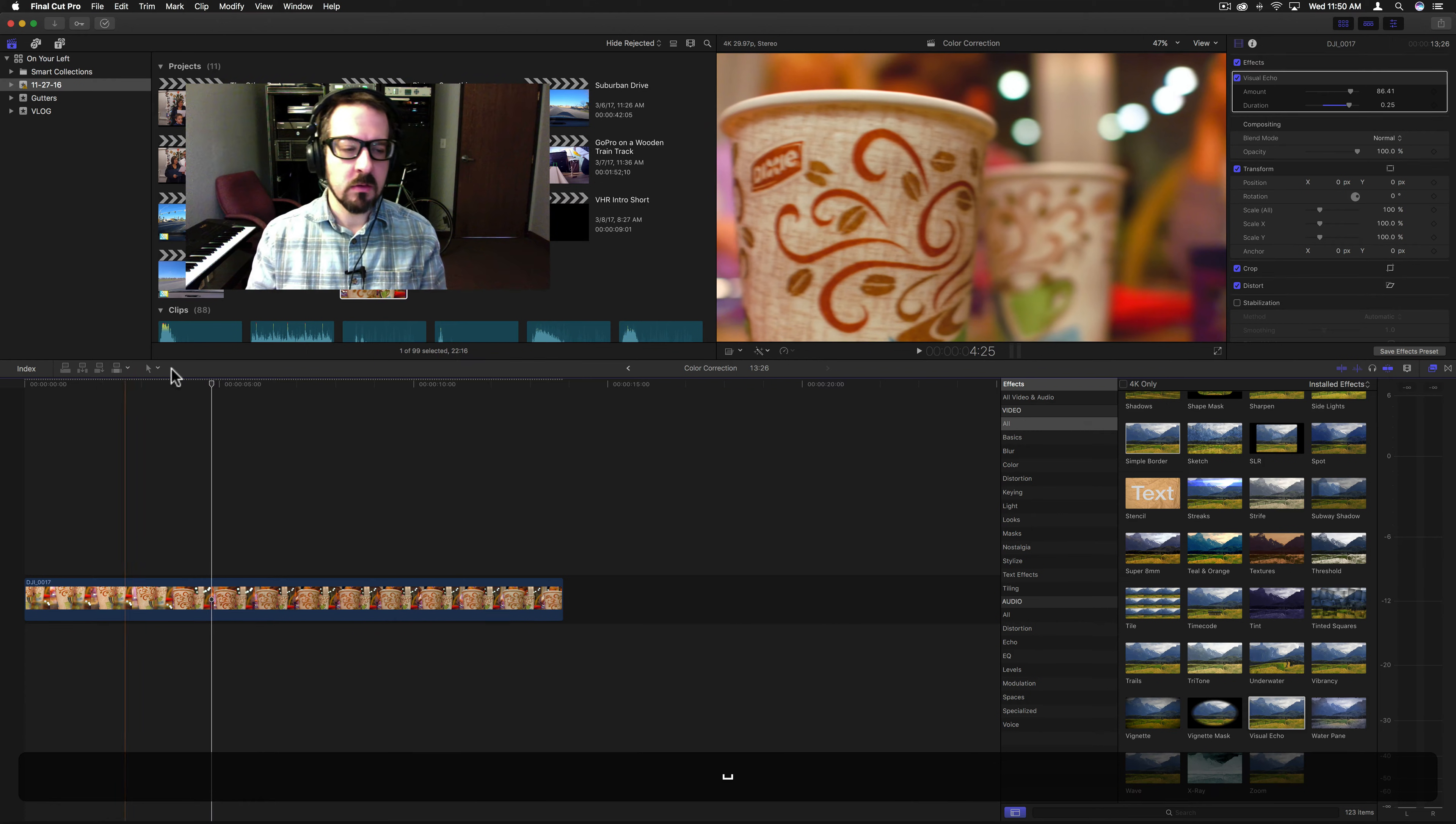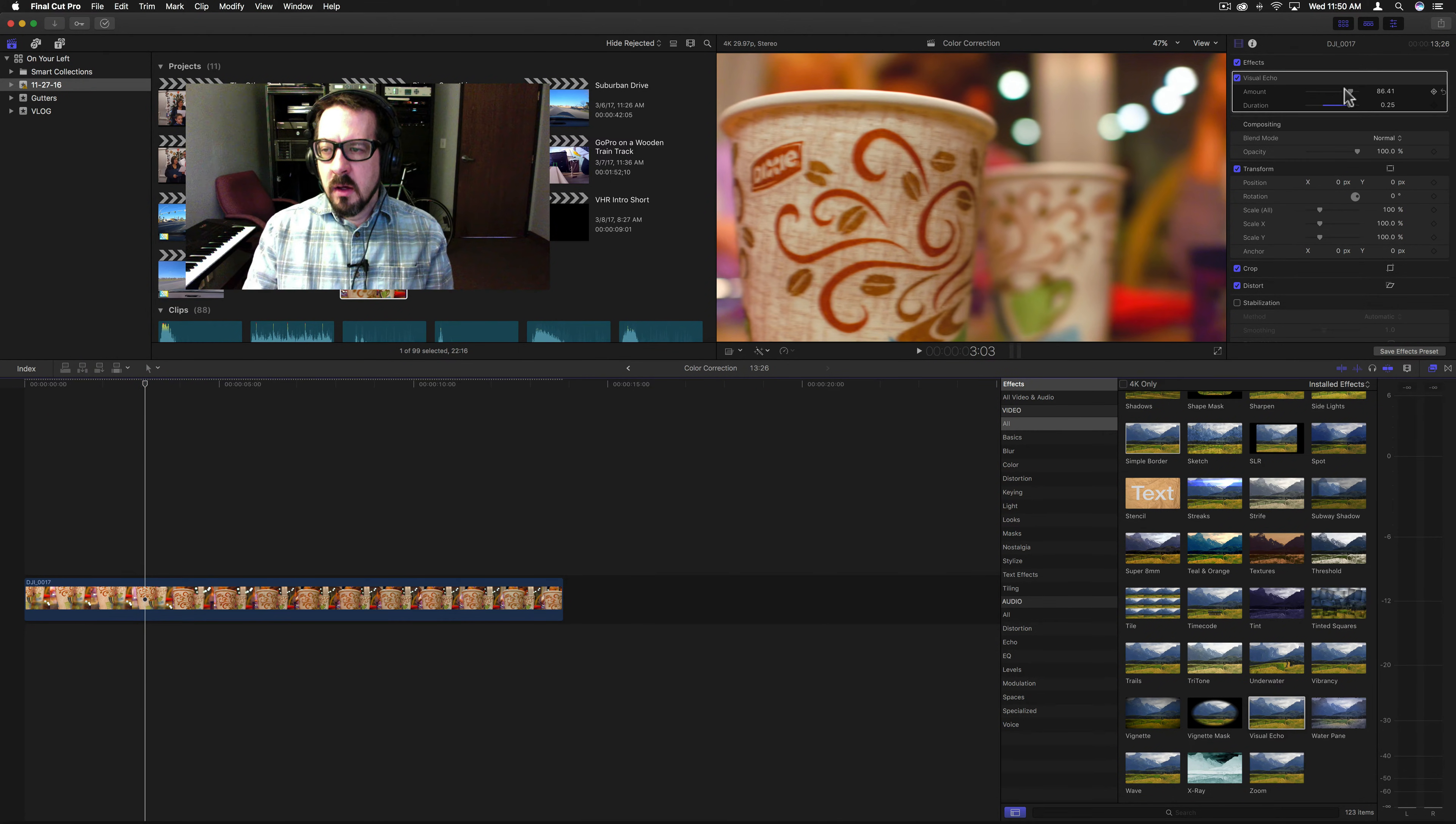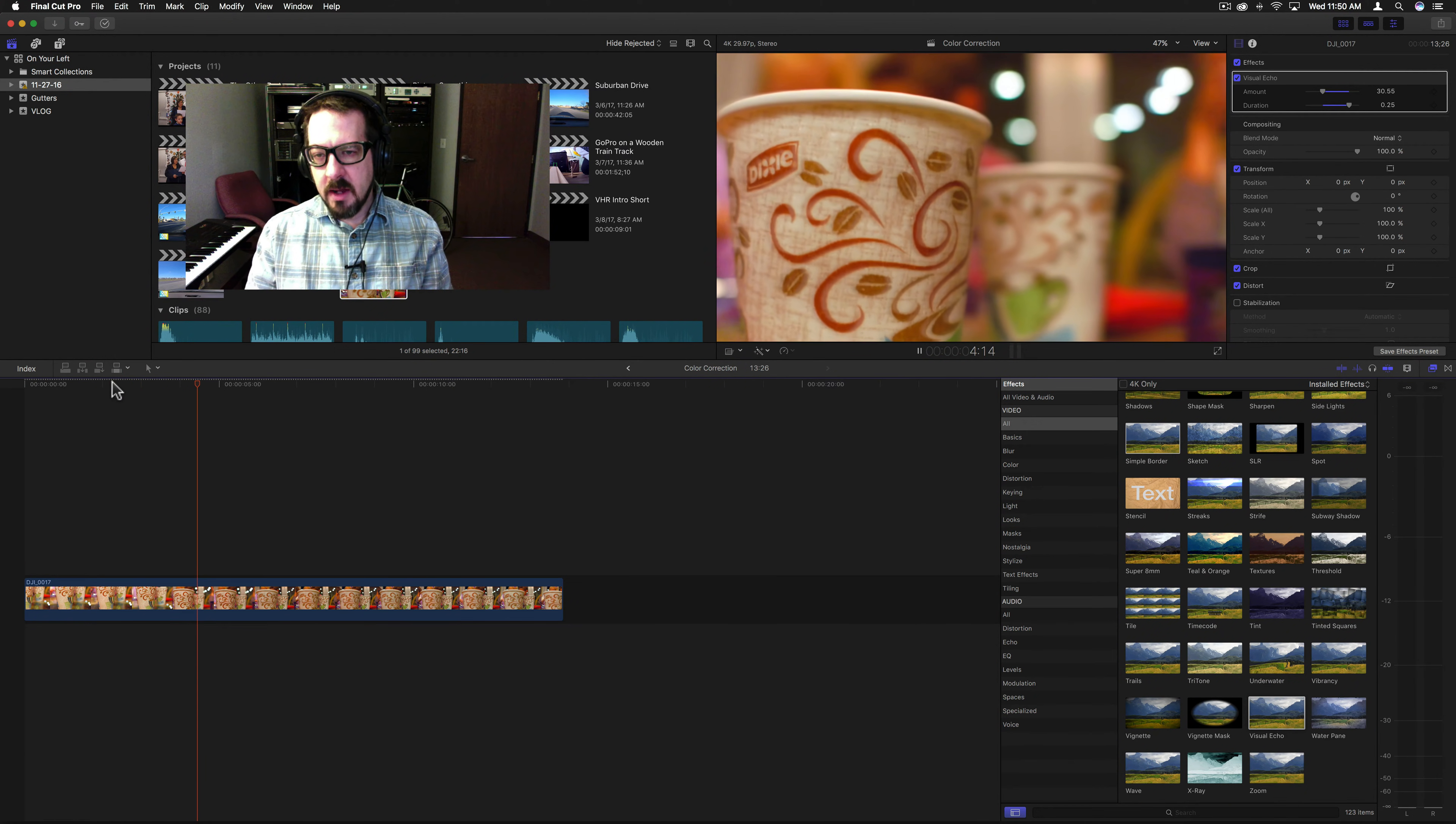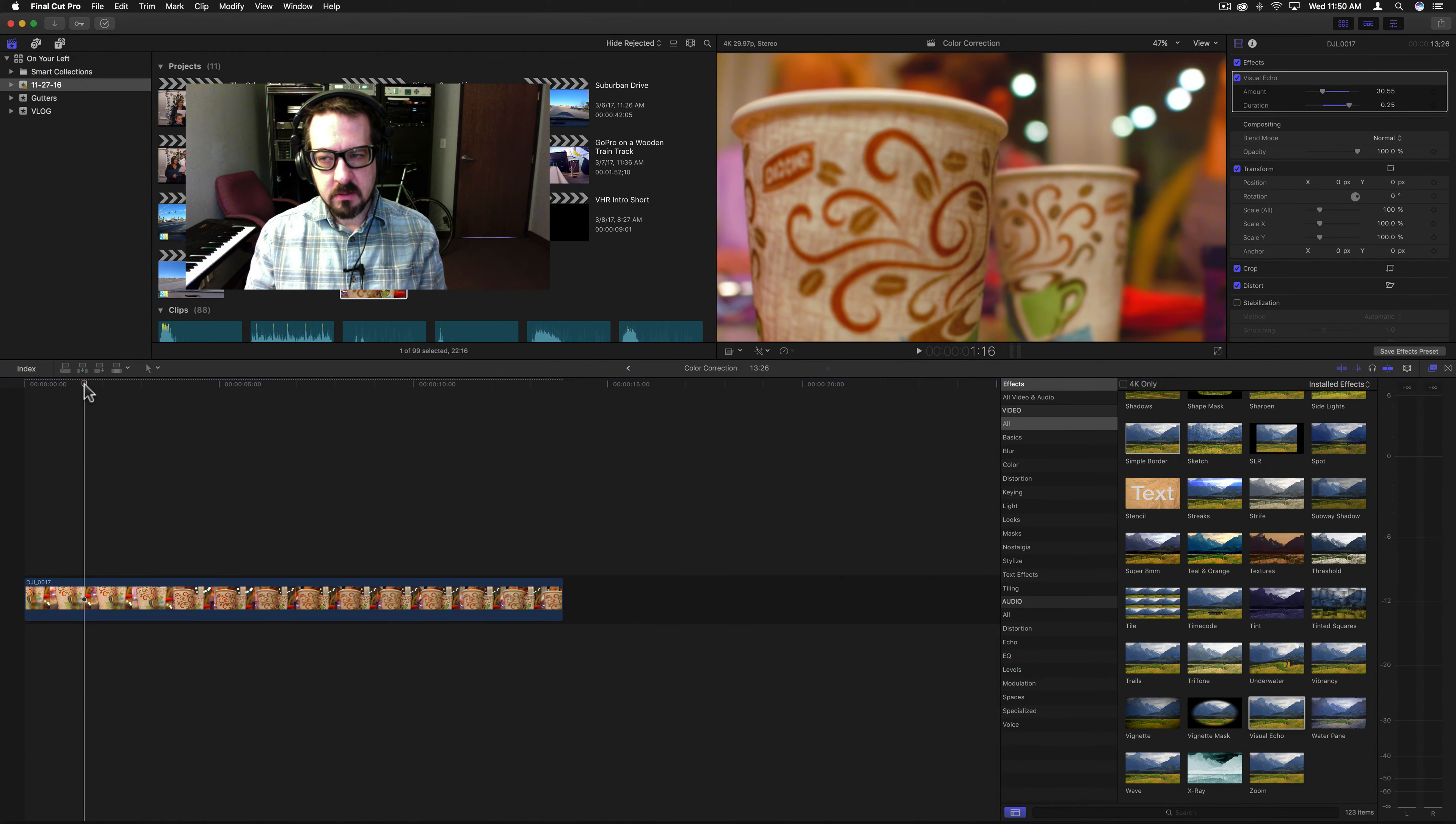It just looks really slow. Bring the amount down. You can see it just has kind of a dragging effect.